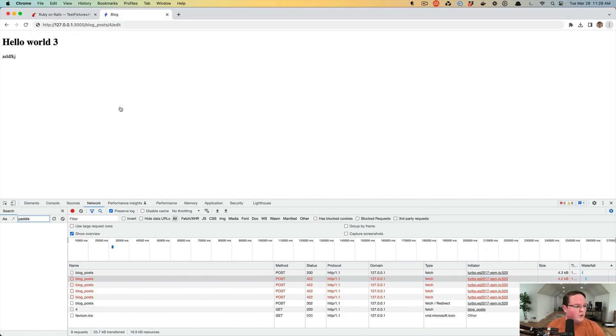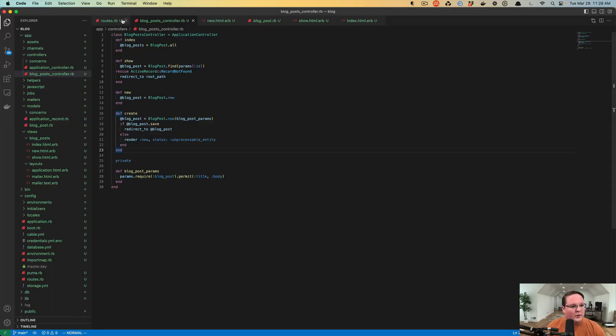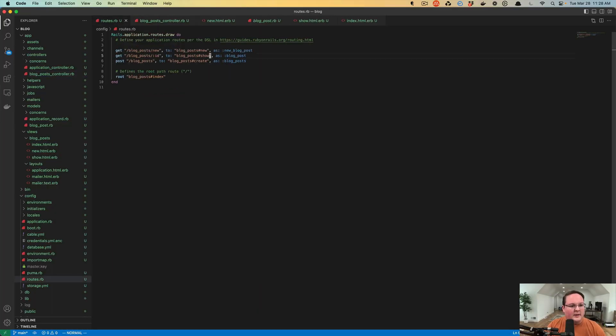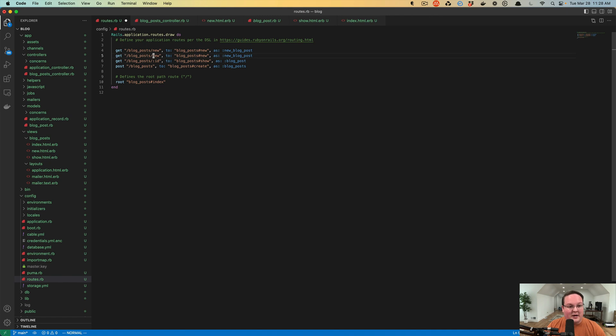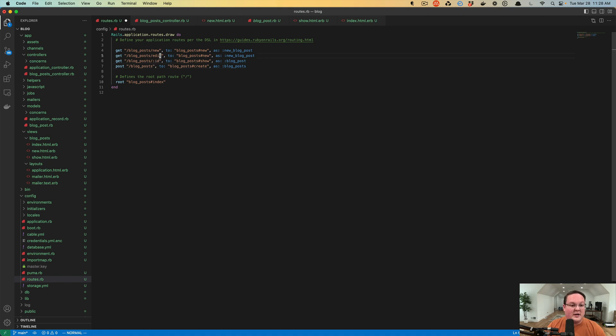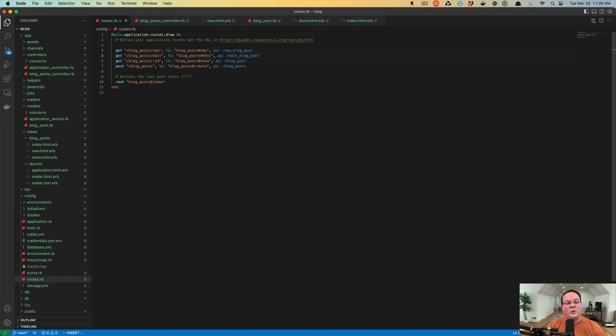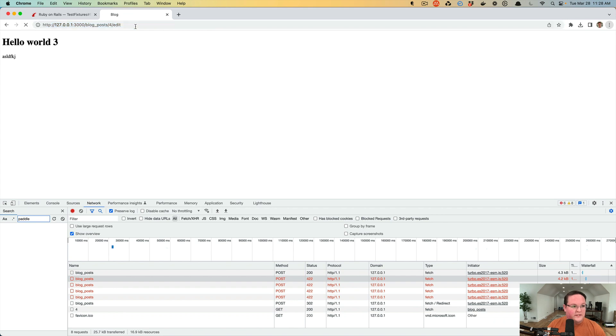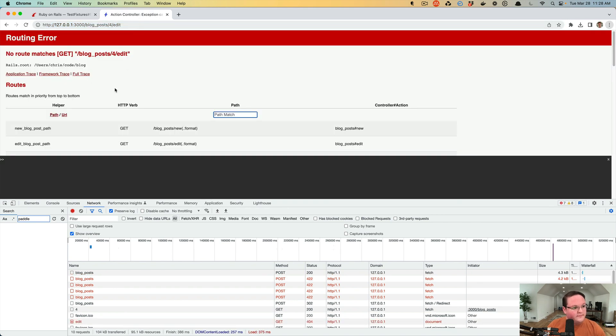So let's go create our routes for this. We're going to need similar to new. We want to put edit up here and edit needs to go before the ID. This post can be afterwards because it's not going to match anything with an ID afterwards. And then we'll have this as the edit blog post path. We will have blog post edit action and we should be able to go and visit this URL. No route matches blog posts for edit.